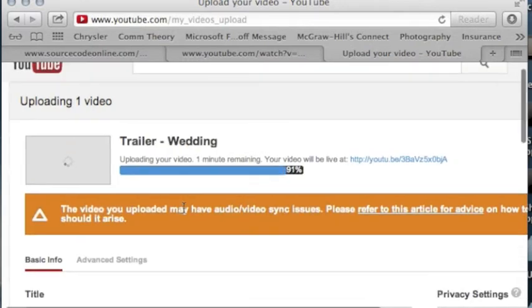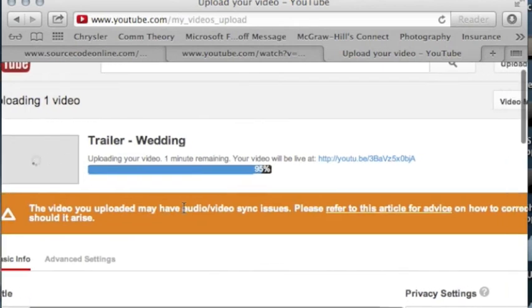Now it's going to take a while to upload this video. While you are doing that, you can also edit other settings like privacy settings.